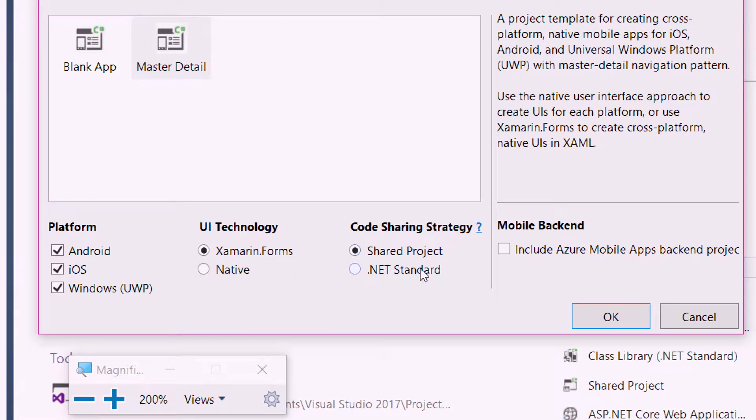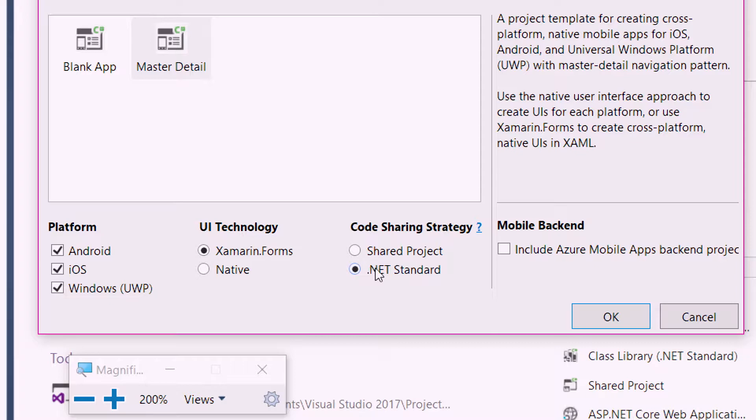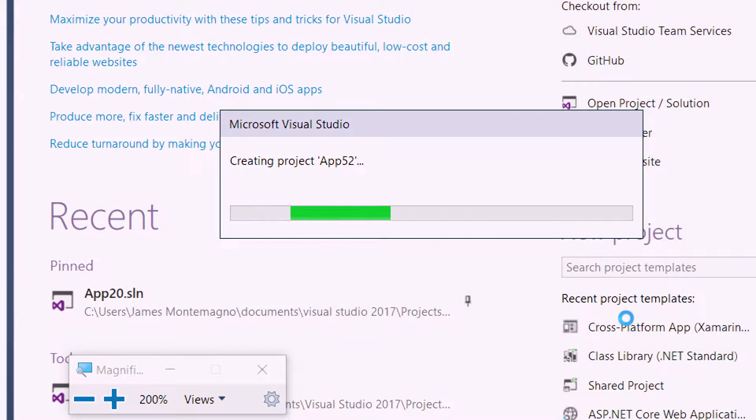And then finally, I'm going to select a .NET standard as my code sharing strategy. .NET standard 2.0 will give me a bulk of .NET APIs to code against and create a single assembly. If you just want a really drop dead simple file sharing, that's where shared projects come in. You can always add a .NET standard library or a shared project later on. But let's go ahead and say .NET standard. I'm going to hit okay.